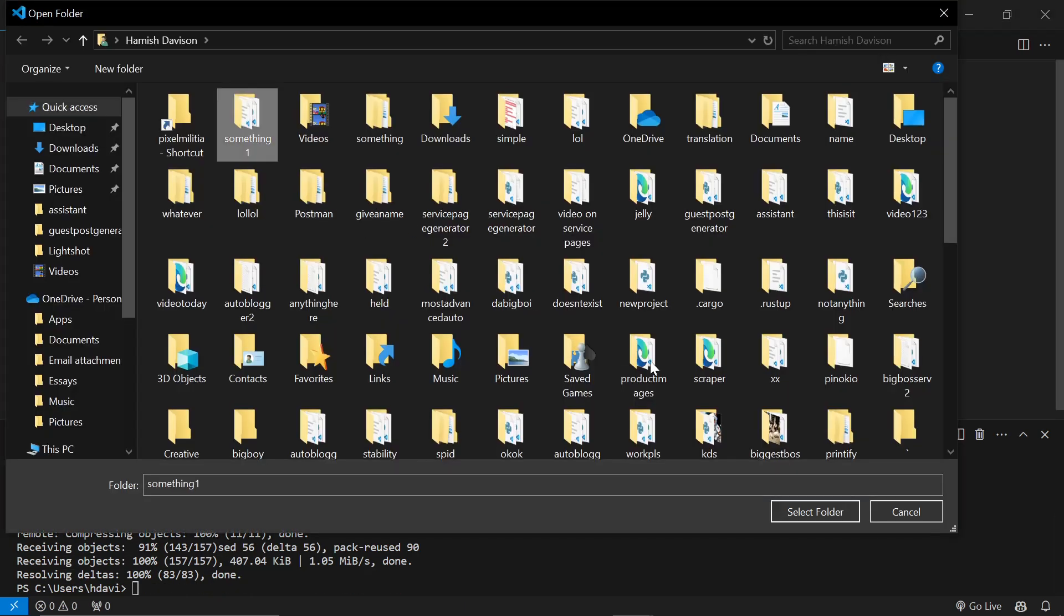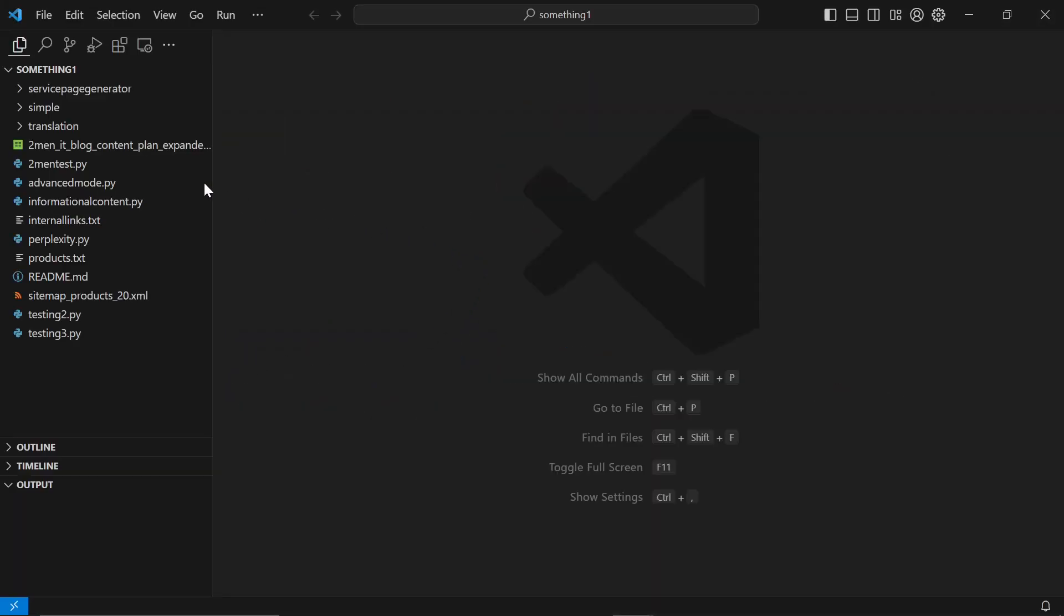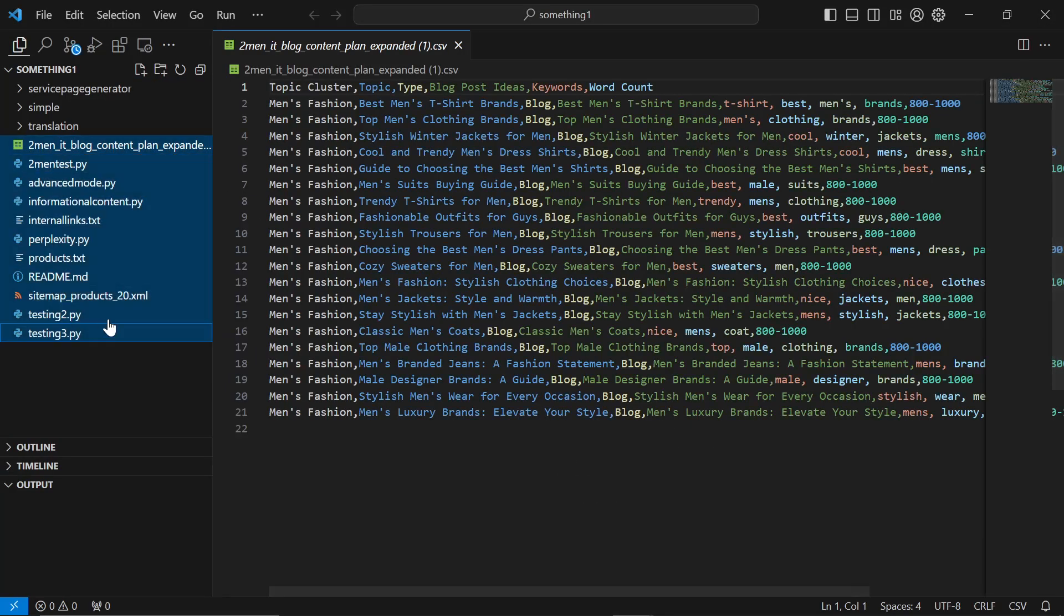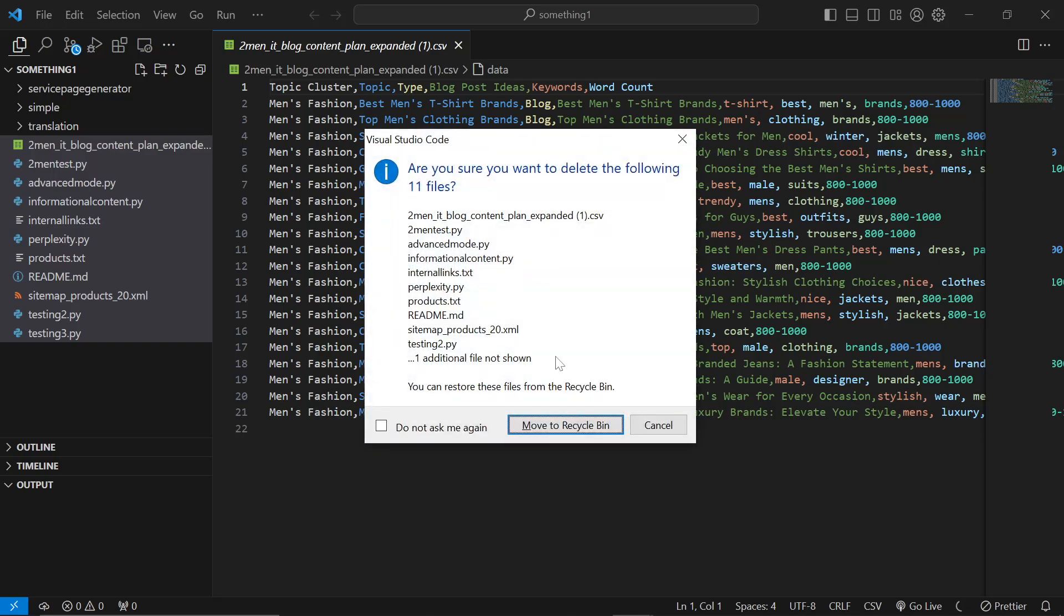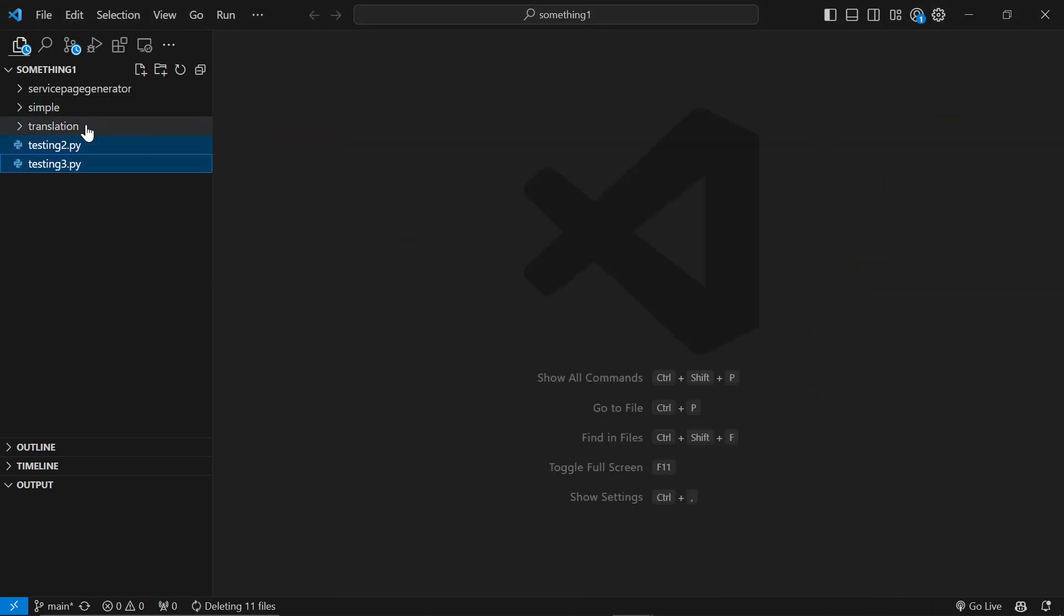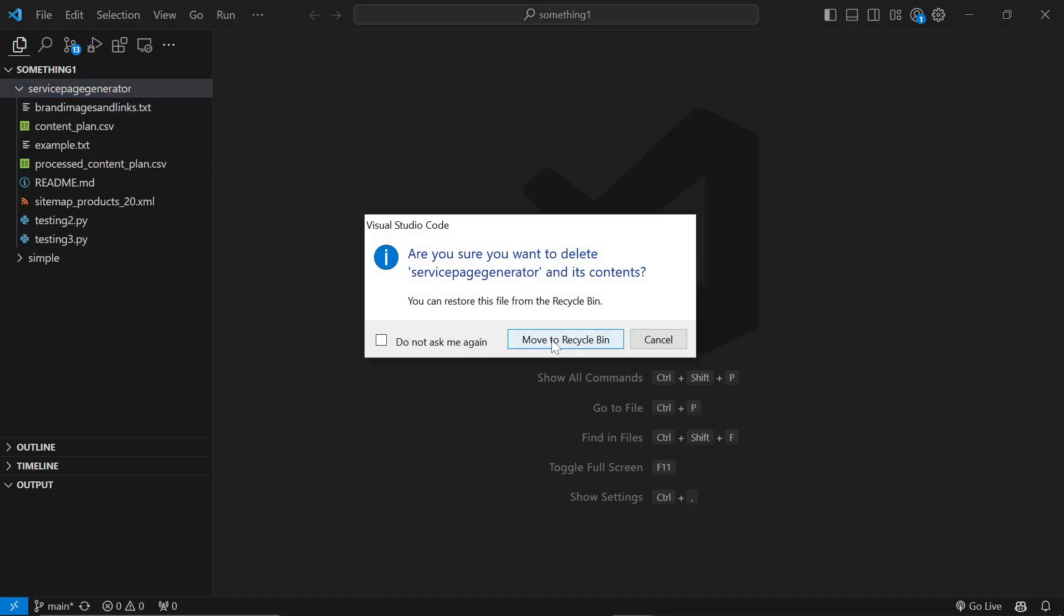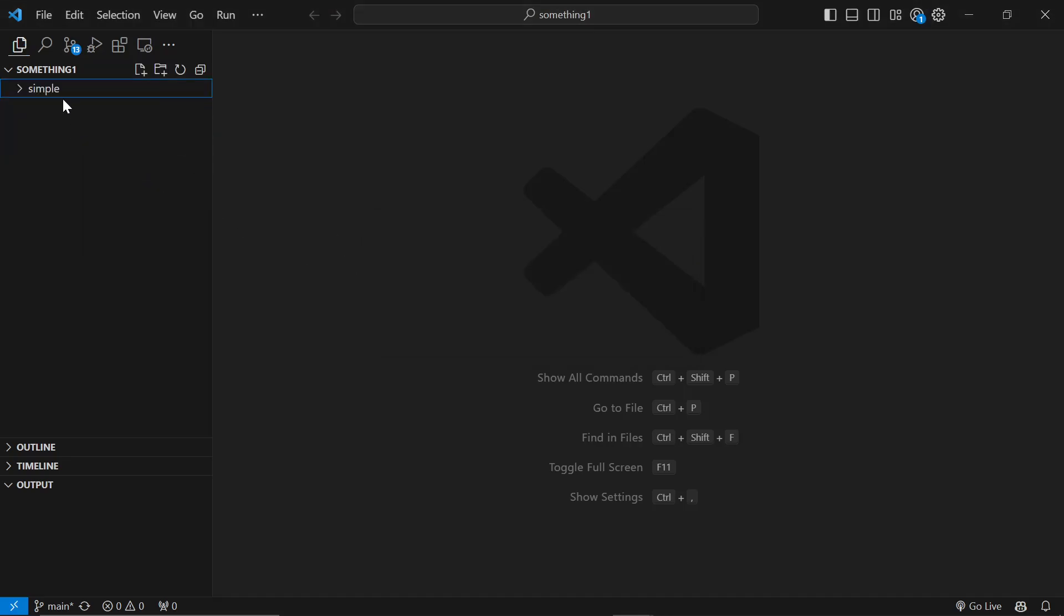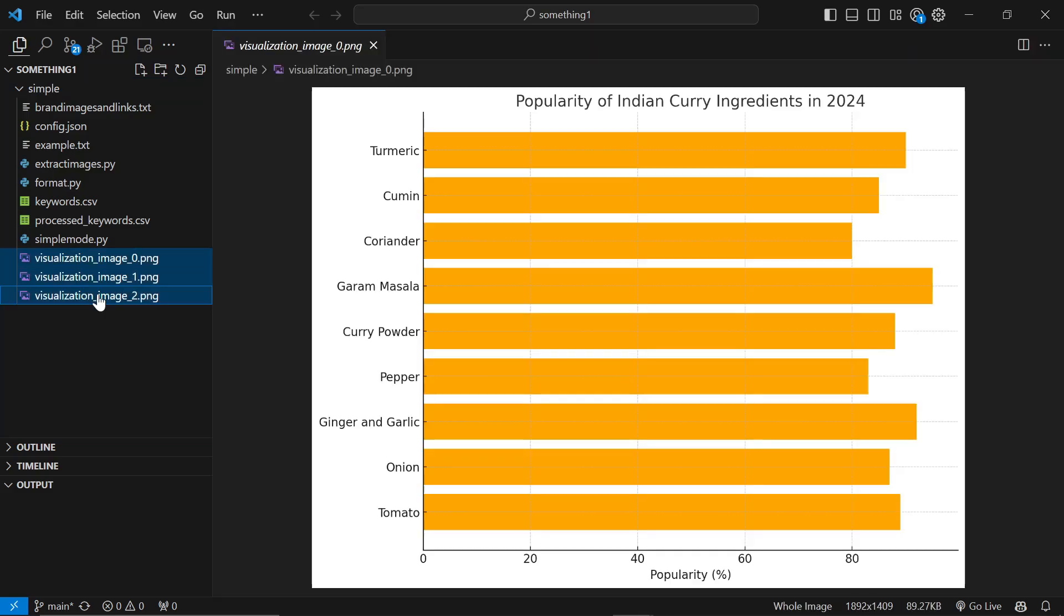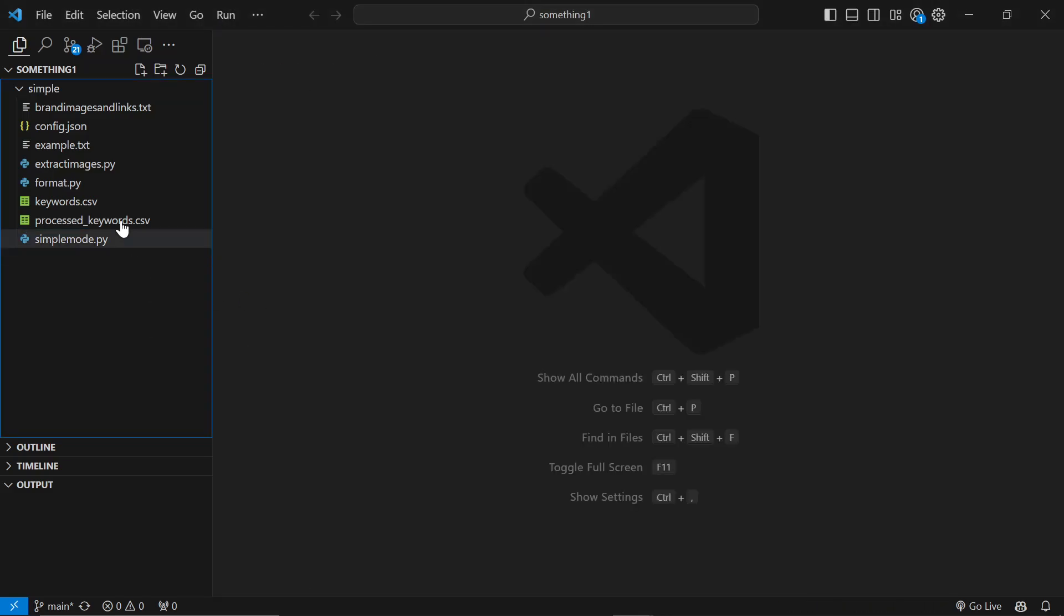Press open folder and at the top we'll see something one. I'm going to delete everything except the simple folder, delete all that. We'll just keep the simple folder and delete these visualizations as well - you don't have to because it just goes over them anyway.